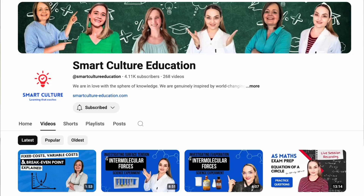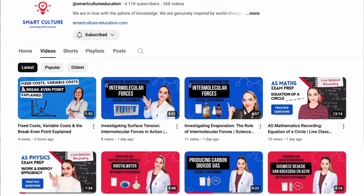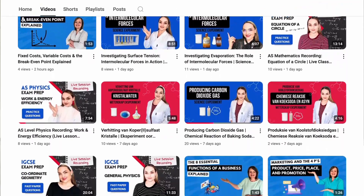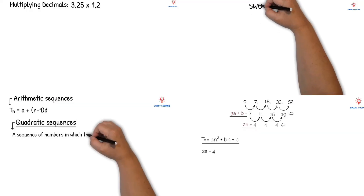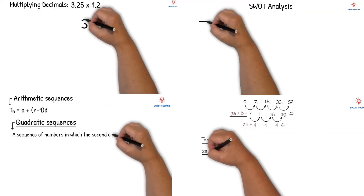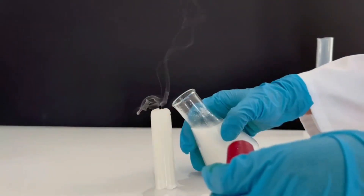Hi everyone and welcome to Smart Culture Education. This is the place where we make learning simple, clear and engaging. If you're new here, don't forget to subscribe so you can join us on this journey of mastering maths, science and more.